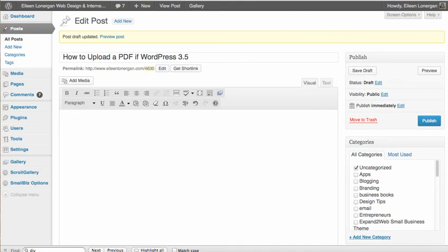Hi, I want to show you how to add a PDF in WordPress 3.5.